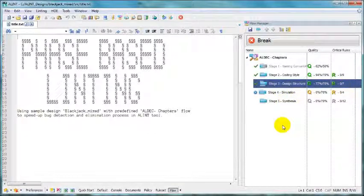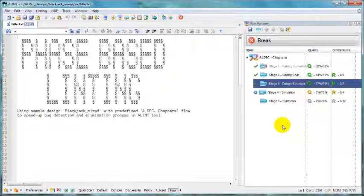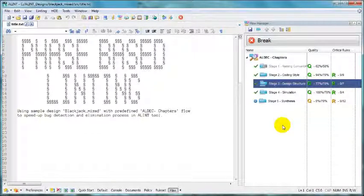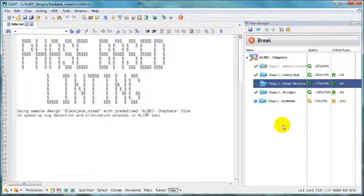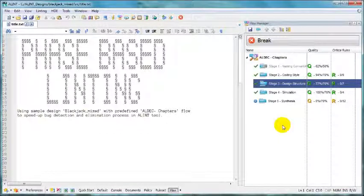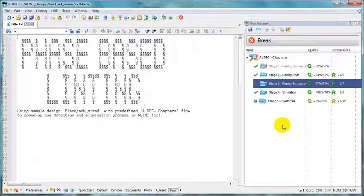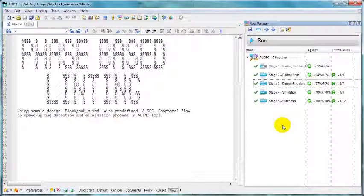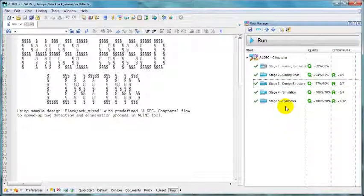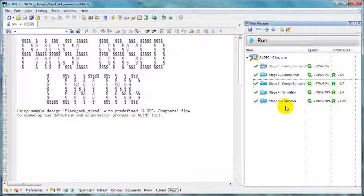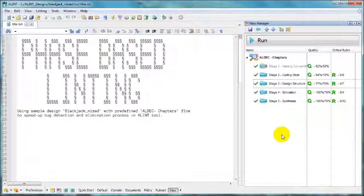We are now checking stage 4. Let's hold our fingers. Yep, it is okay too. And finally stage 5. As you see, we are lucky. This way we have completed the entire flow.